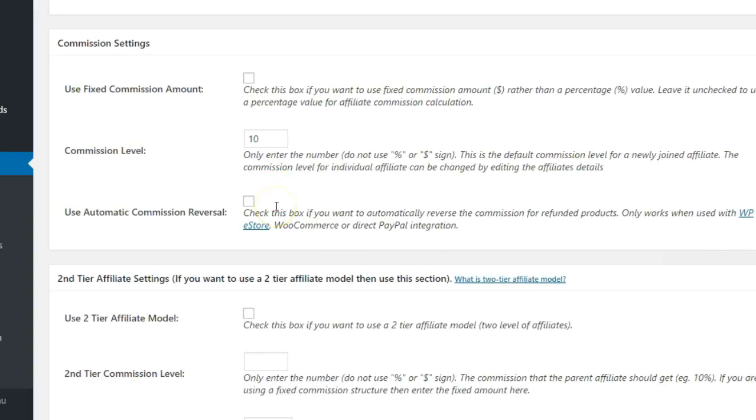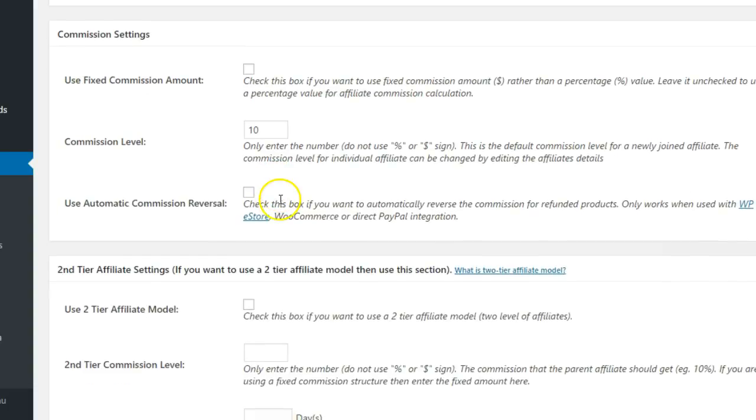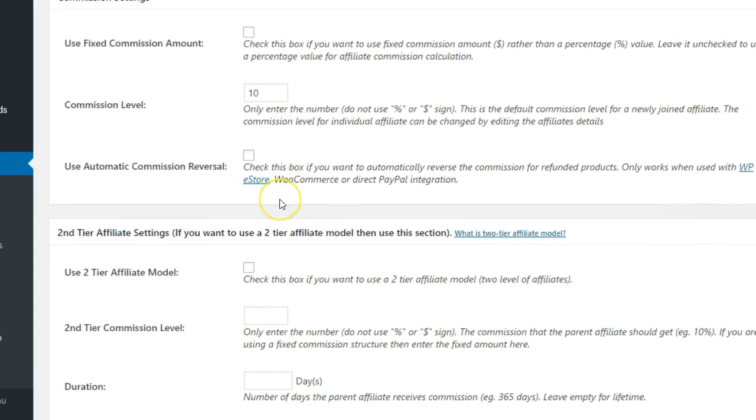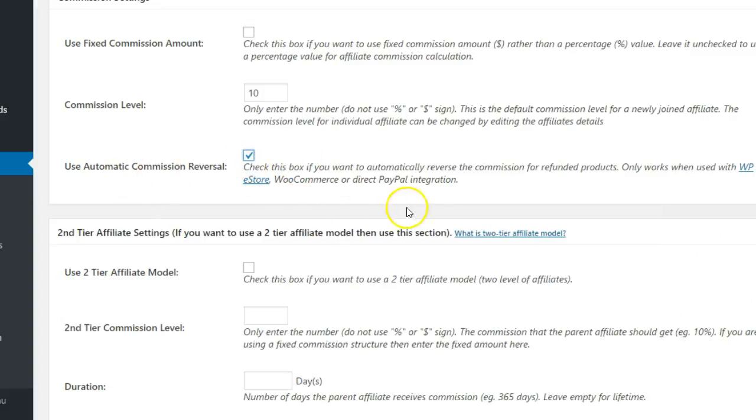If you are coupling WP Affiliate Program with WP eStore, WooCommerce, or a direct PayPal integration, this option lets you reverse commissions automatically whenever a refund occurs.